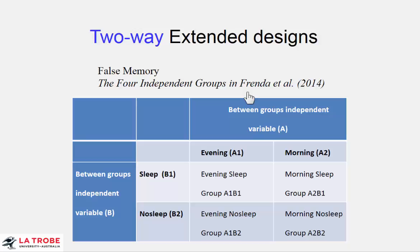Presumably the extent of false memory depends on how clearly and strongly you can remember the original event. So in this study we're examining two independent variables that may influence how strongly you lay down that memory. Participants came to this experiment, randomly allocated to one of four groups, and they came in the evening and then spent the night in the lab and then in the morning had the misleading information and then were asked about their memory of the robbery.